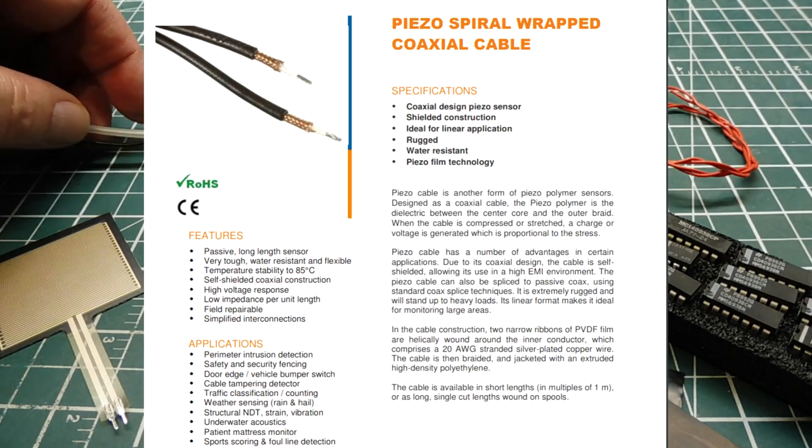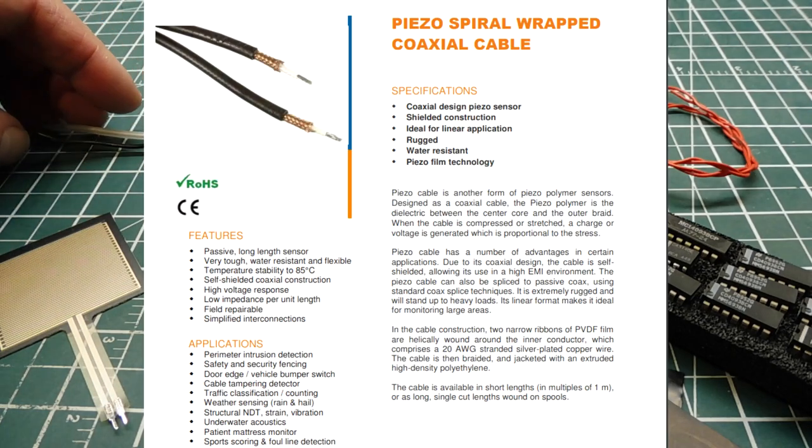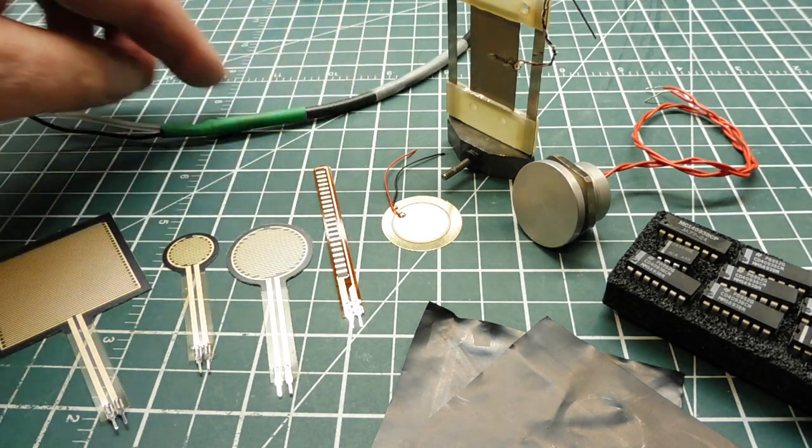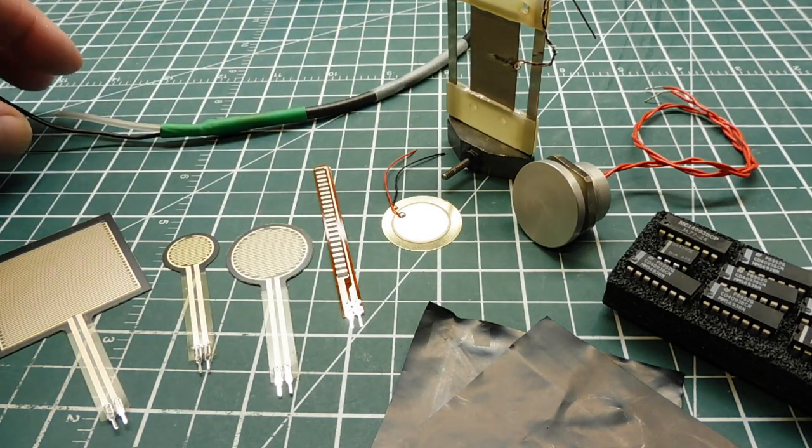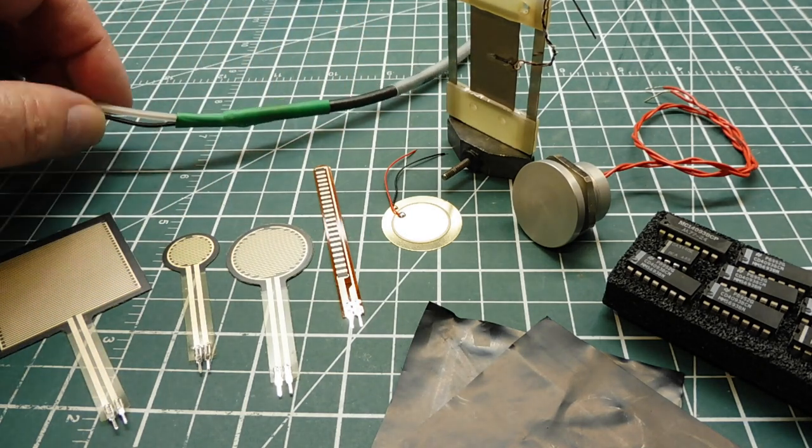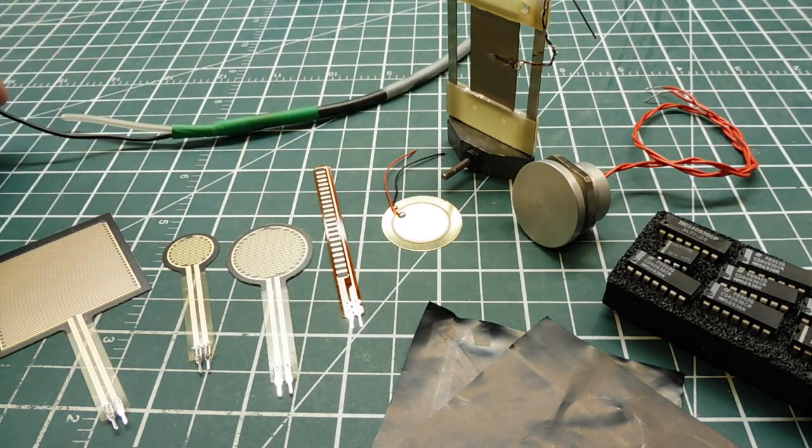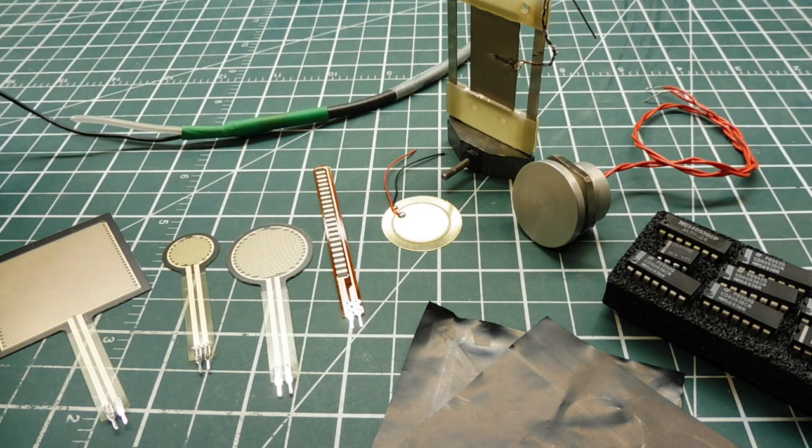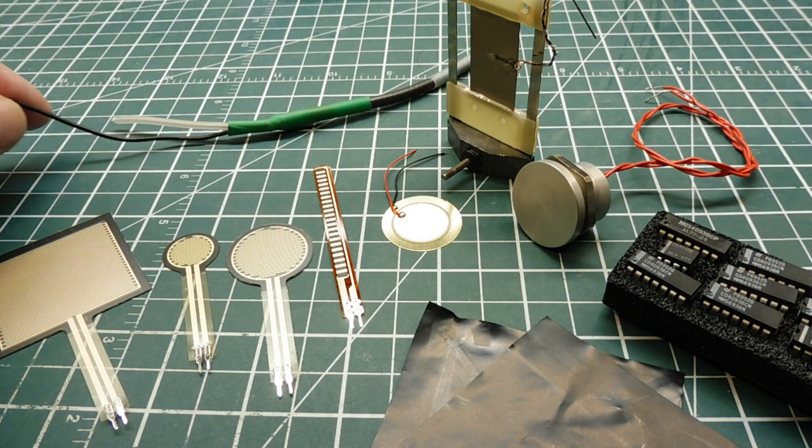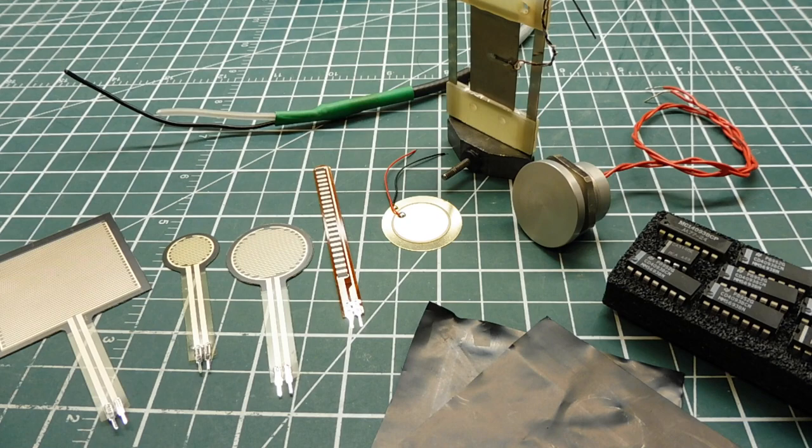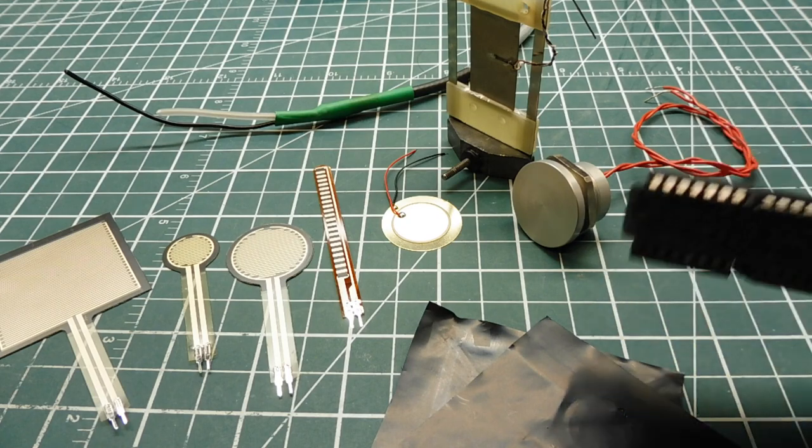It's a piezo coaxial cable with piezo material interwoven in the cable. We could weave this cable in a chain link fence. If anybody tries to climb the fence, we'll get a voltage output on these two wires.